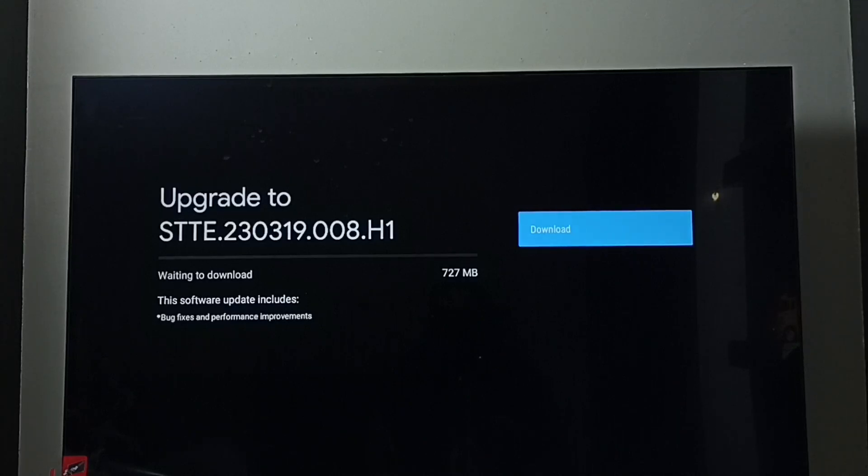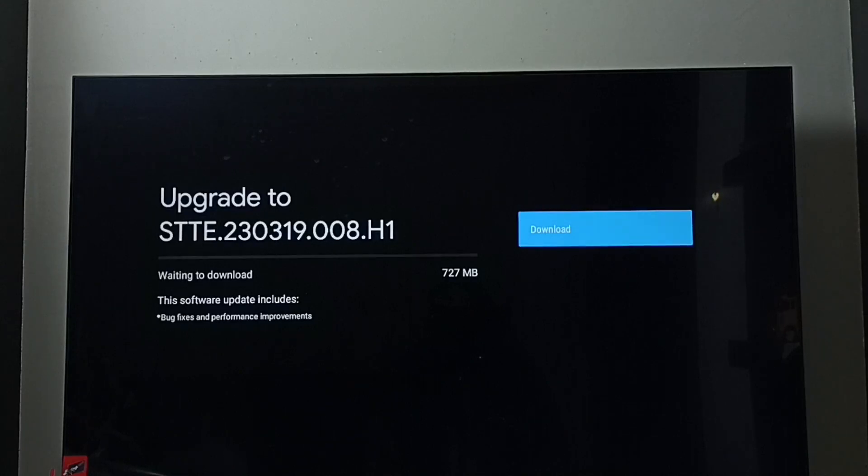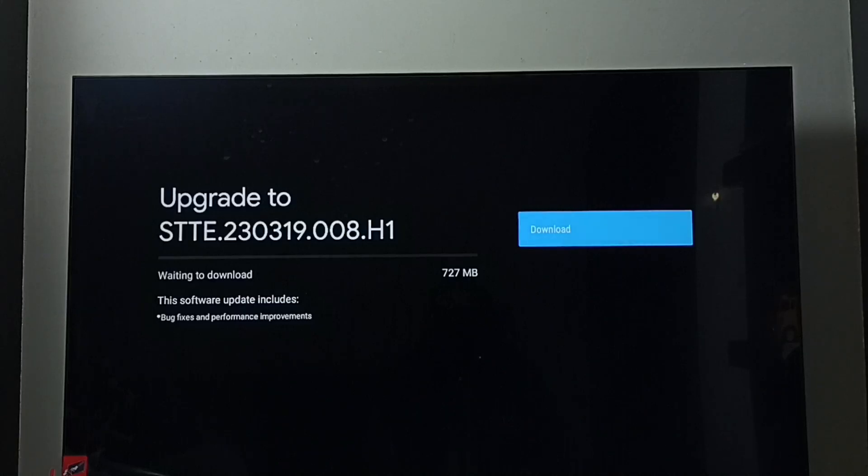So this way we can check for software update then download and install it. On the right side we can see one download button. Select it, then press OK button on the remote. So that way we can download and install this software update.